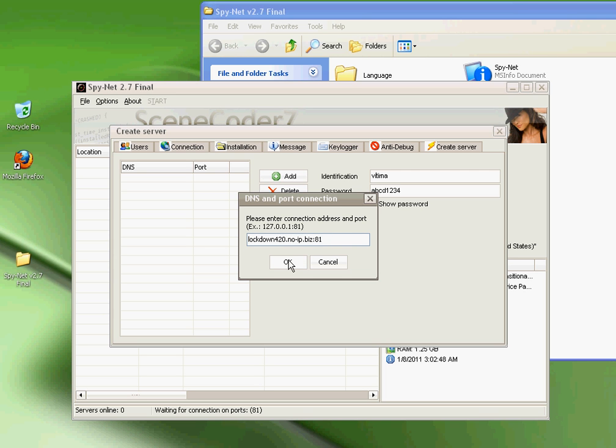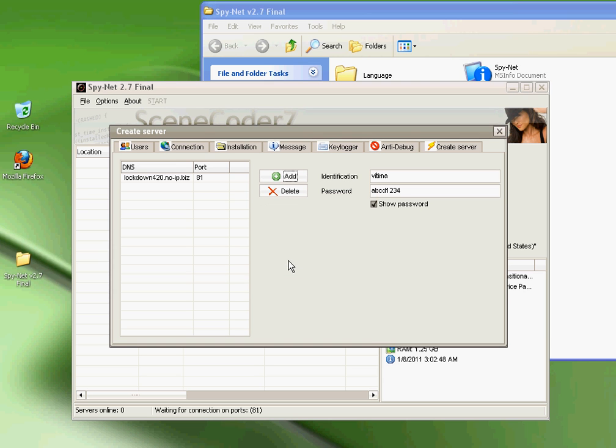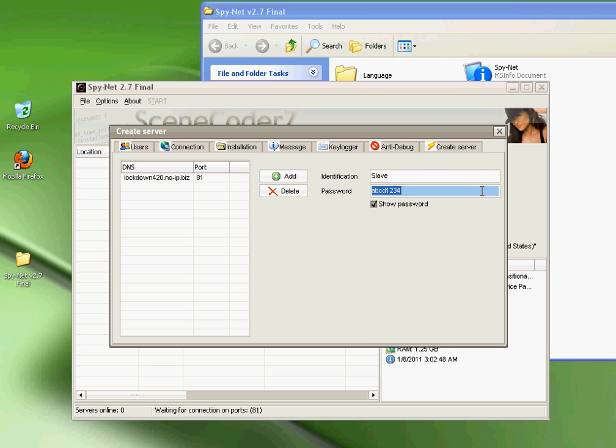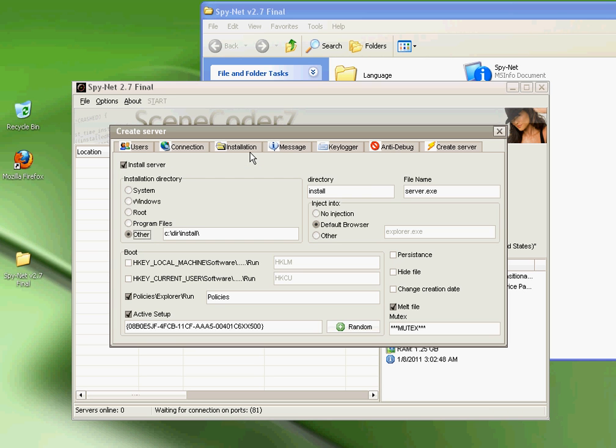Then what you want to do is type in the port. It should look something like this: no-ip dot whatever you're going to have, dot biz, dot whatever. You can click Add. For this, this is what it's going to look like when a bot connects online. Name it slave, zombie, doesn't matter. For this, put whatever: one two three four five six, ABCD one two three four, I don't care. I'll use one two three four five six.